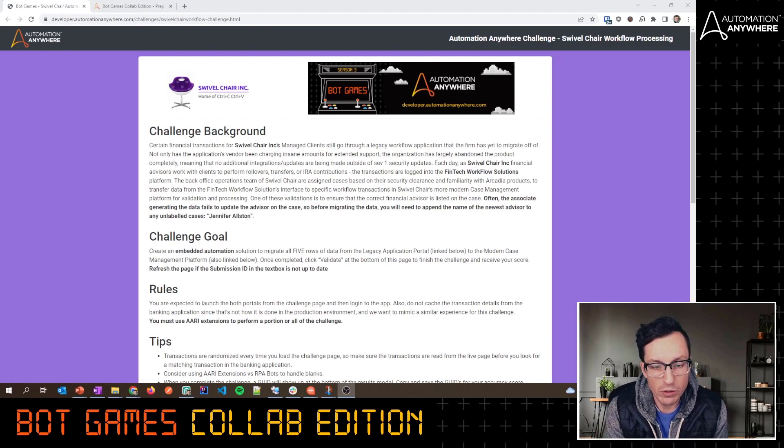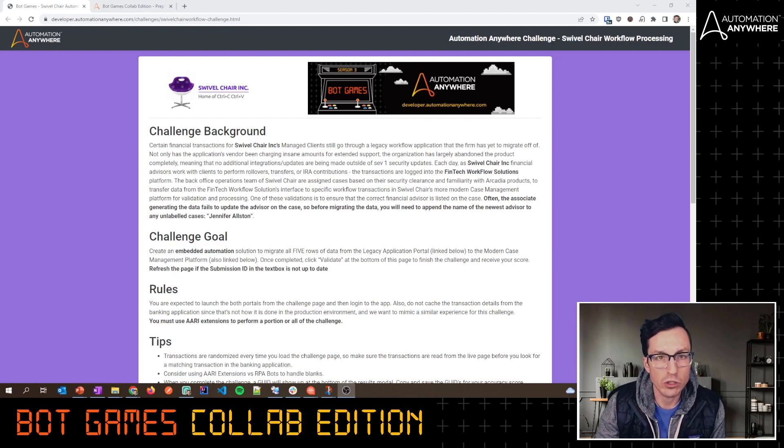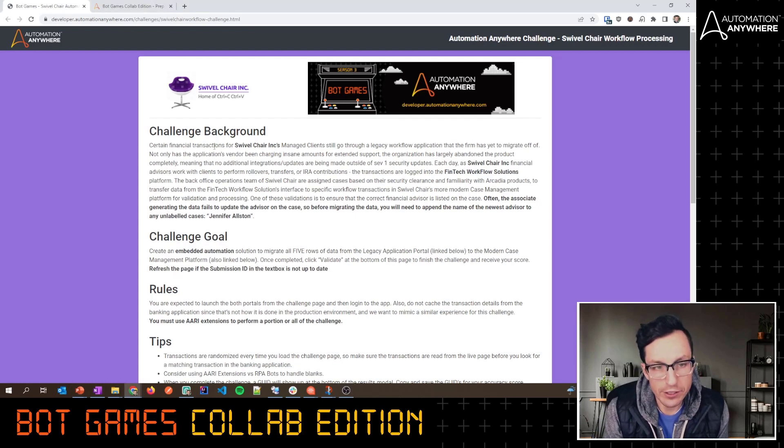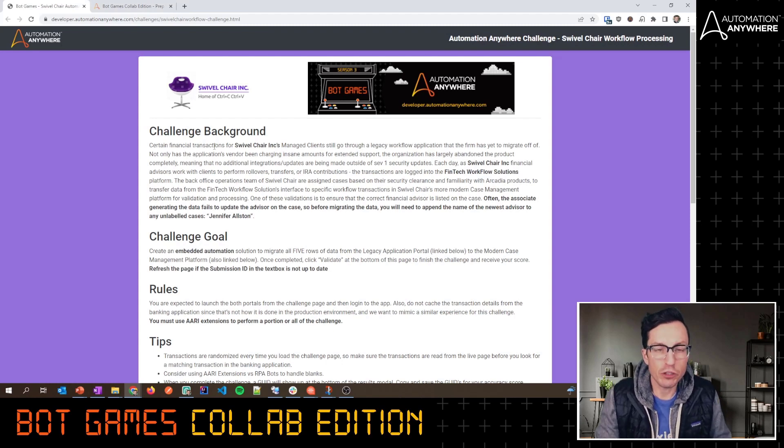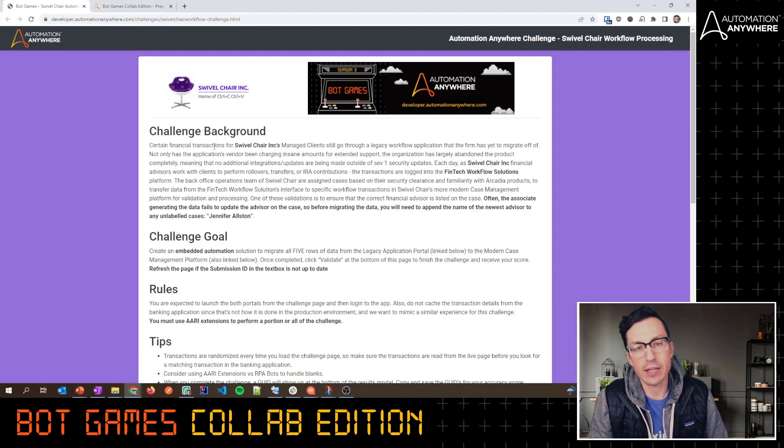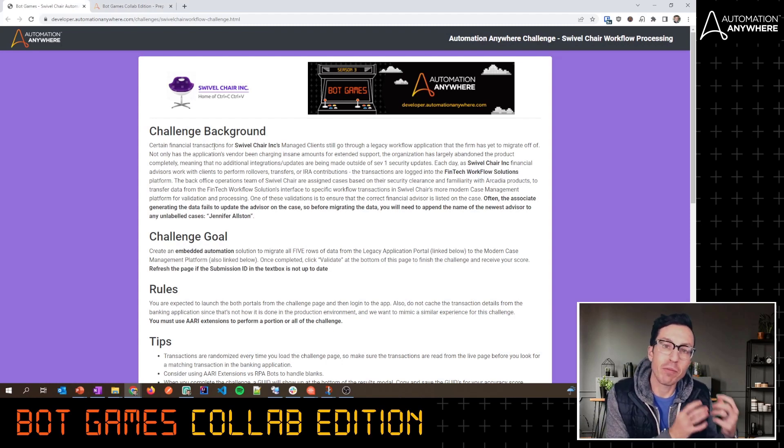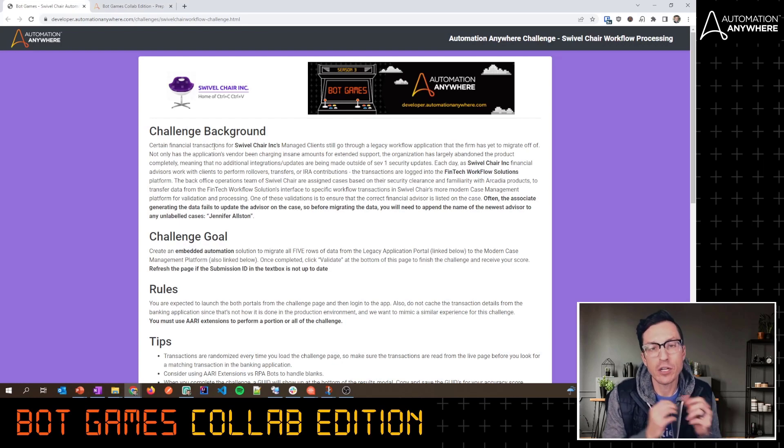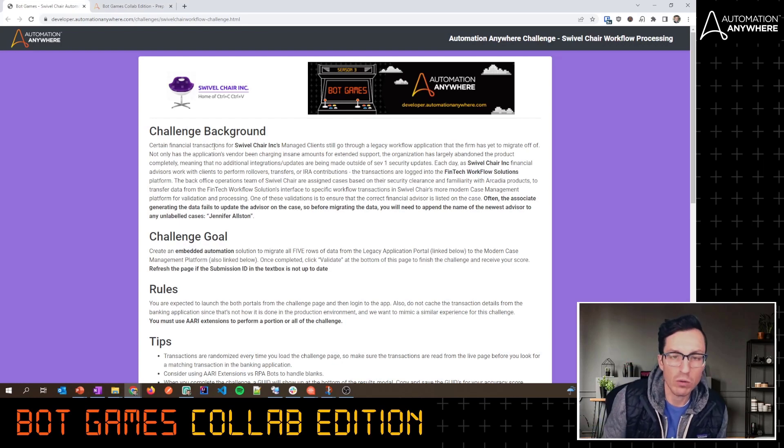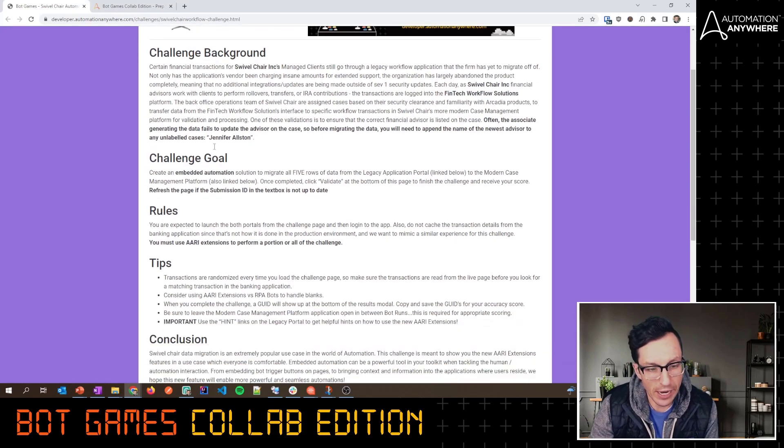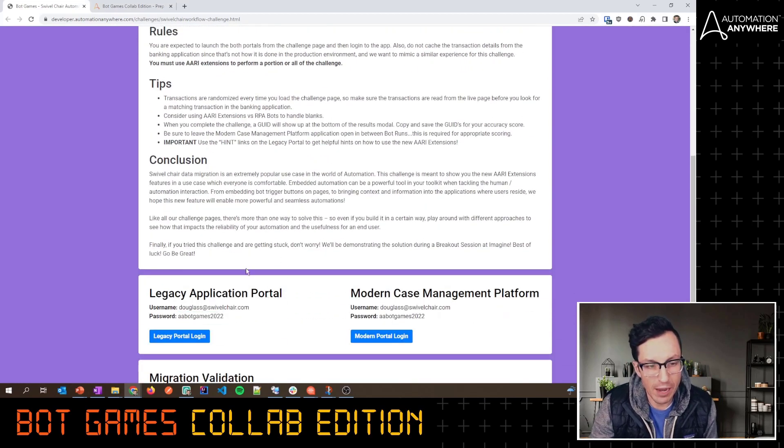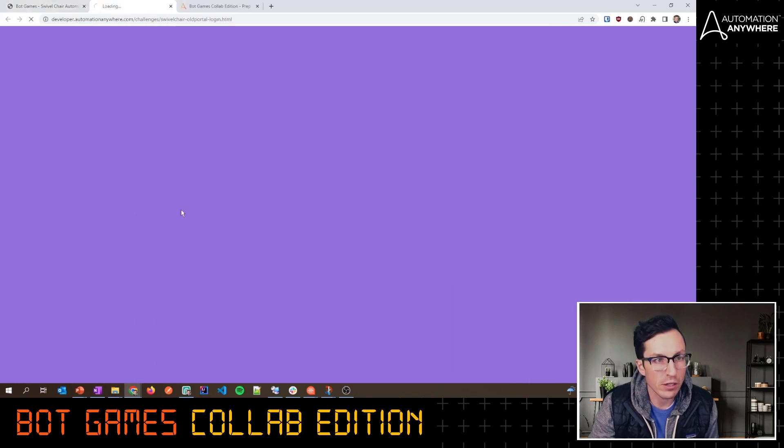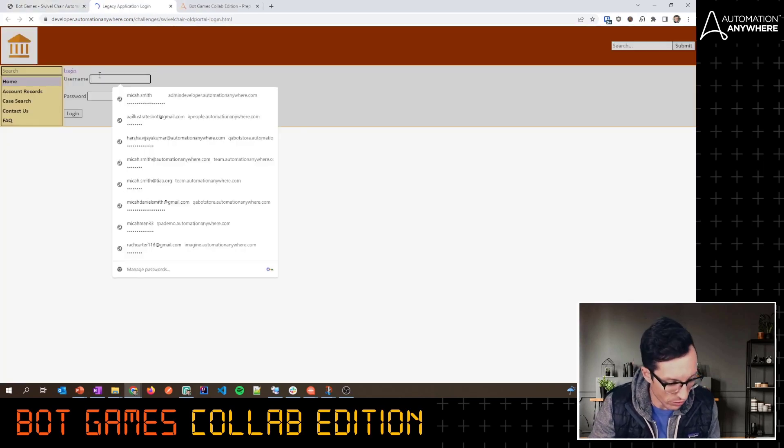In this challenge, what we're dealing with is Swivel Chair Inc's managed clients, and what we need to do is move some data from their legacy workflow application to their more modern workflow interface. We have a bunch of transactions that are showing up in this legacy application portal.